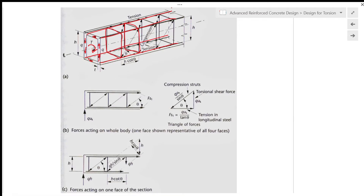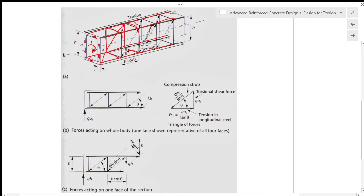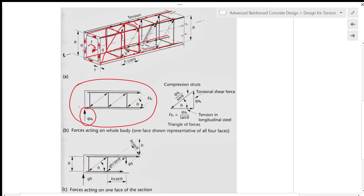At the ultimate limit state, the concrete has already cracked, so the torsional moment is resisted by the closed links and the longitudinal bars in the section. The total force along the whole cross section is Q × u_k, where u_k is the perimeter of the box section along which the shear flow acts. So Q times the circumference gives the total shear flow along the cross section. The diagonal force — which is the compressive strut in the concrete — has a magnitude of Q·u_k / sin θ, where θ is the strut angle. The force in the longitudinal steel F_sl is given by Q·u_k / tan θ from the triangular force diagram.